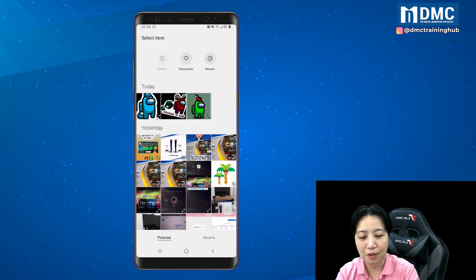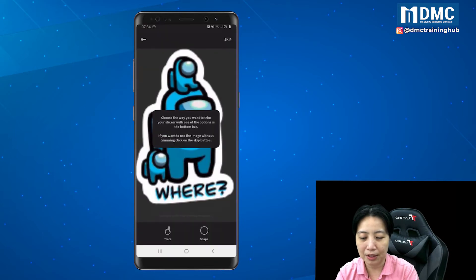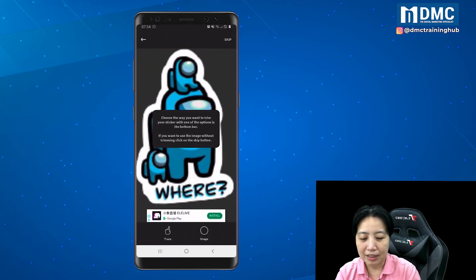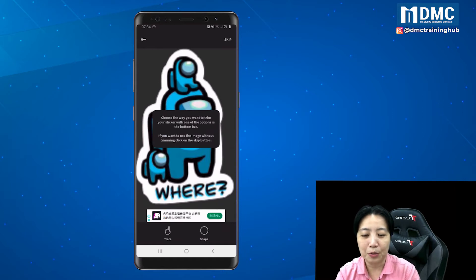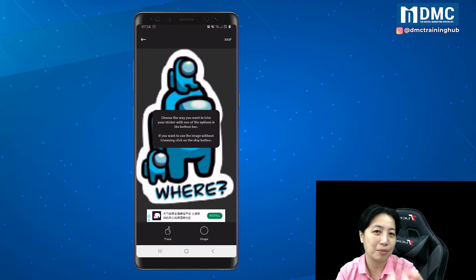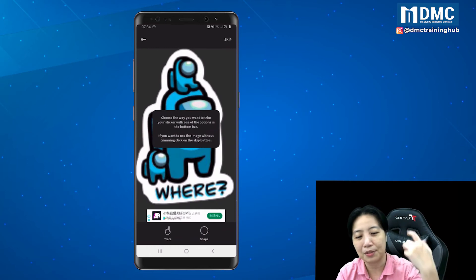I just tap Select from Gallery and upload the few images I want to use for my stickers. I'll start with this one. They will then ask you to choose the way to trim your picture.